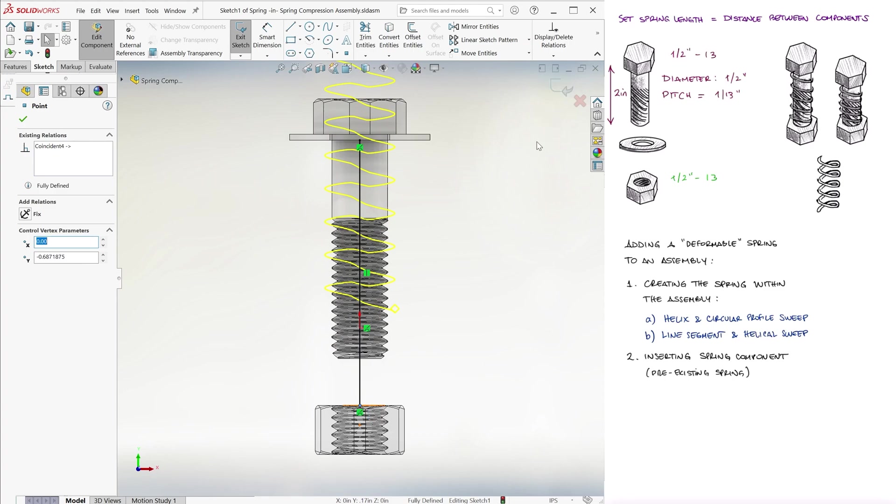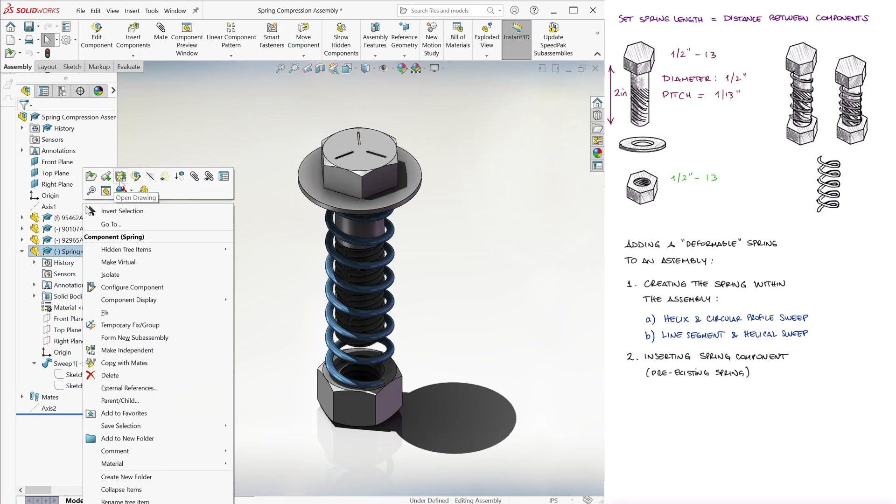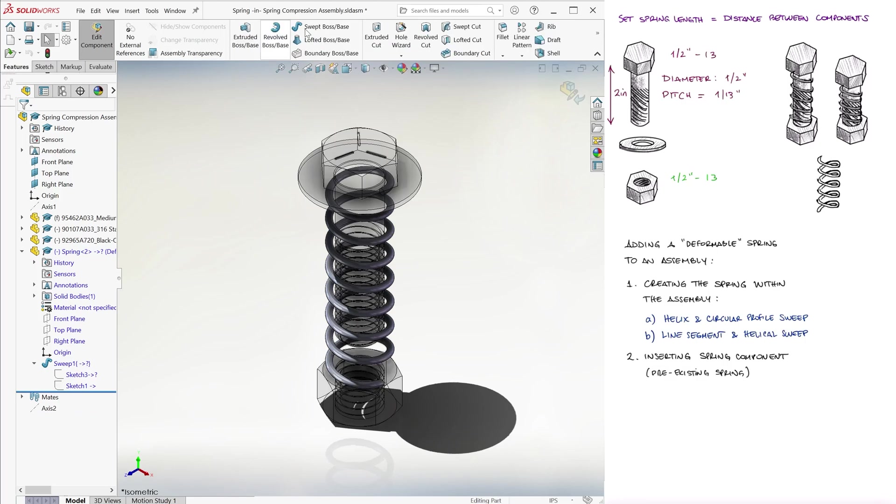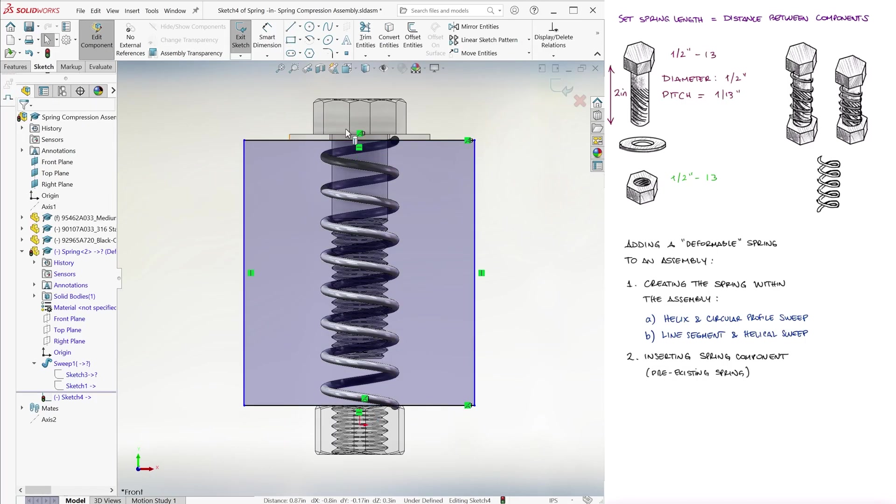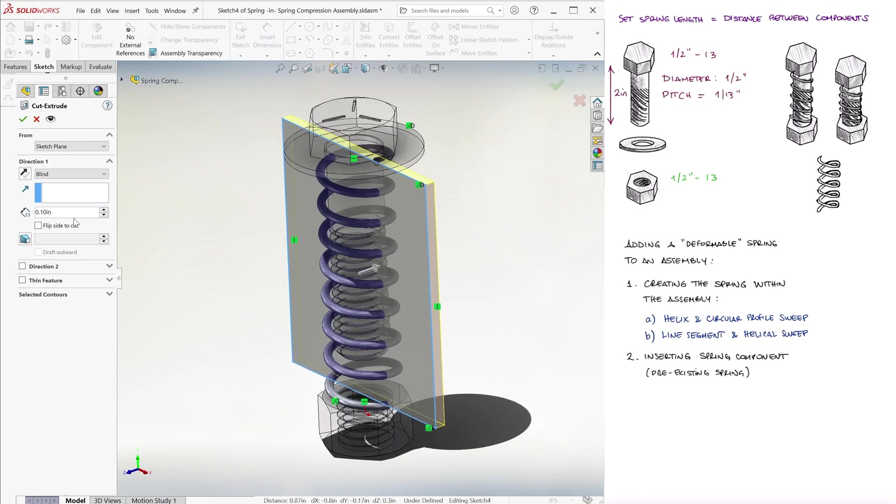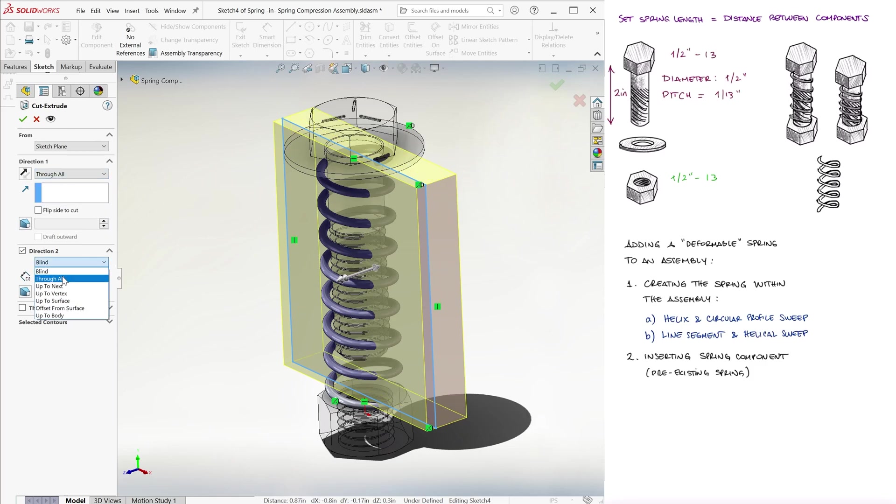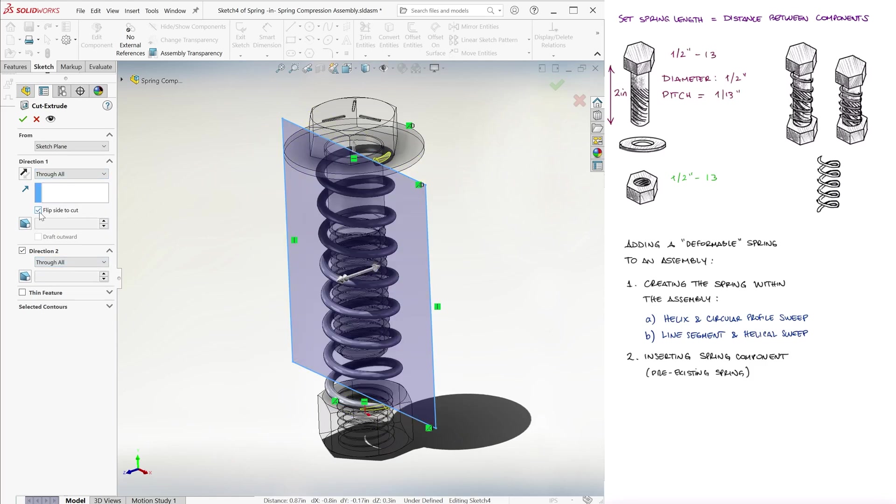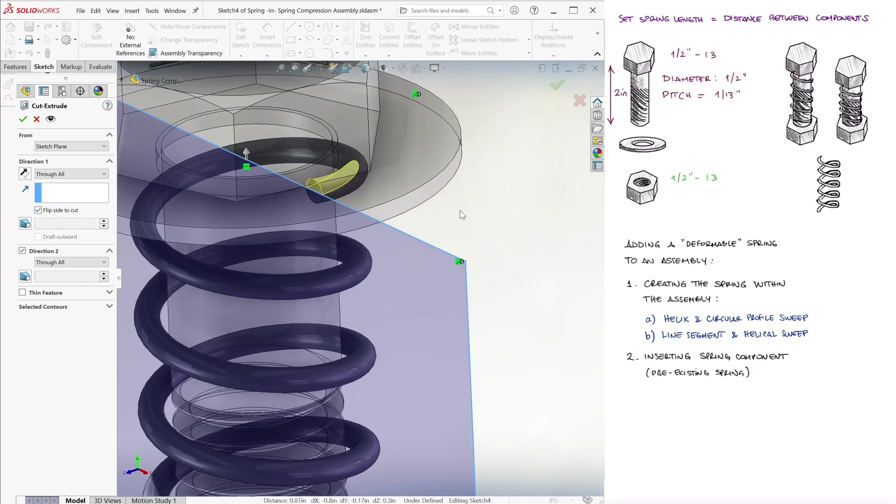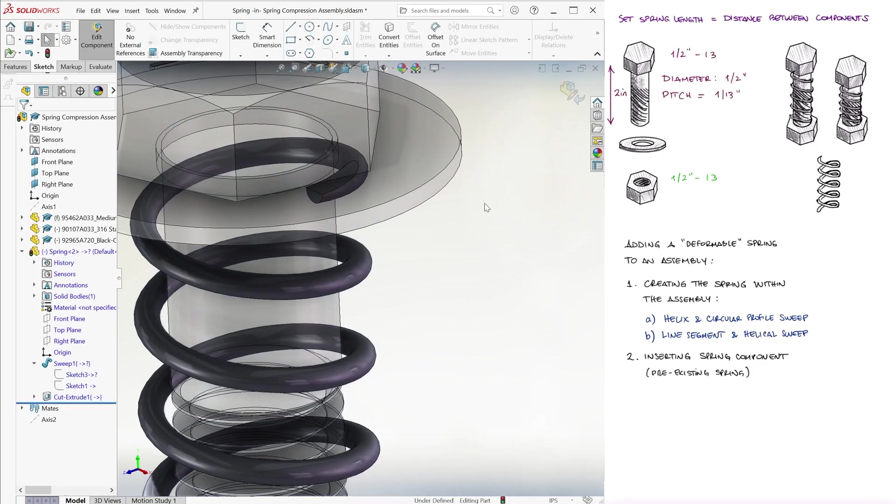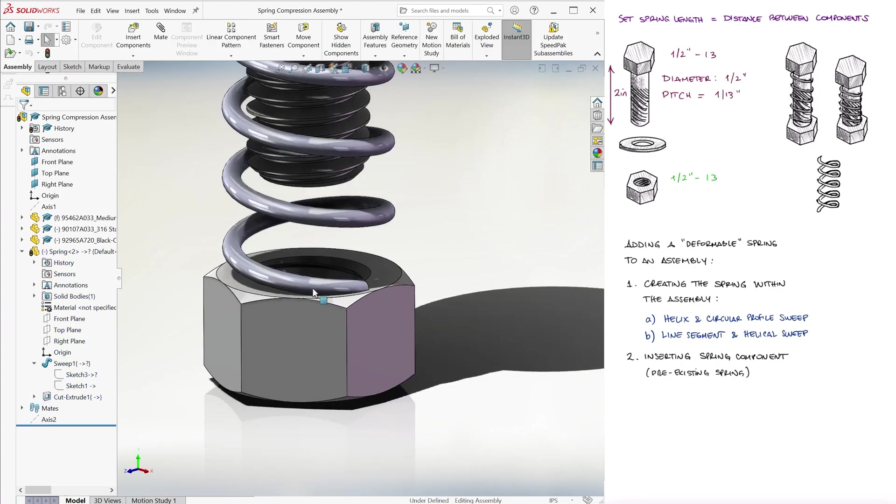In any of the three cases, we can of course make the spring more realistic by grinding the ends using extruded cut, creating a rectangle, selecting both directions with through all, and selecting flip side to cut. That way, the ends are ground and will match the surfaces compressing the spring.